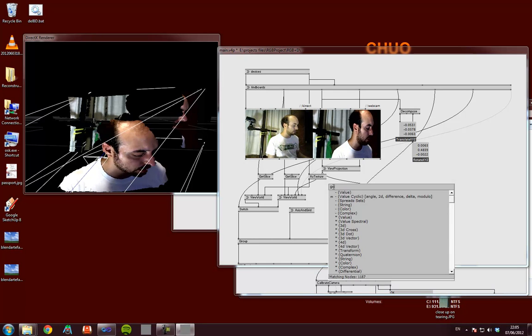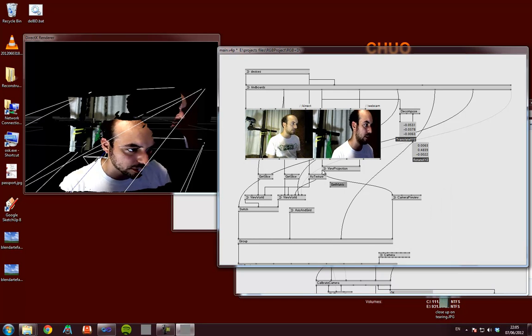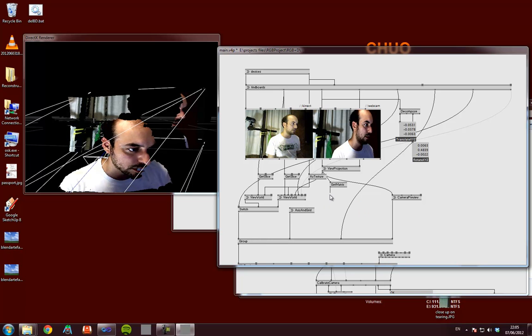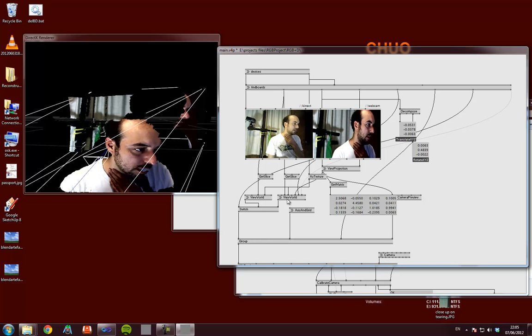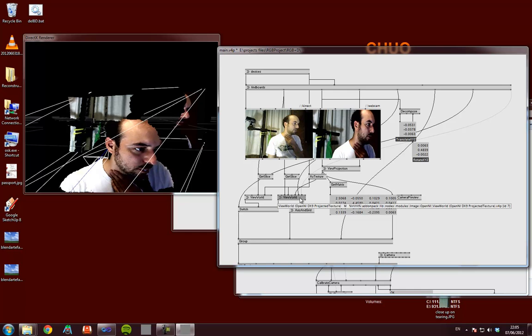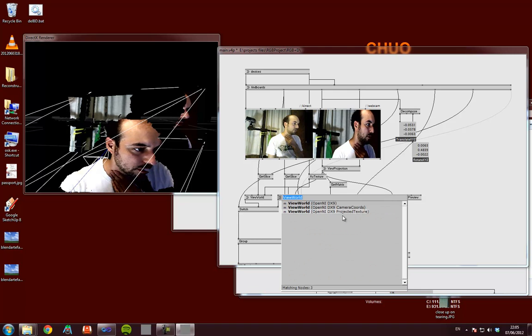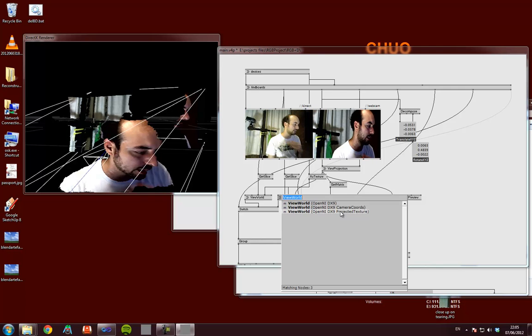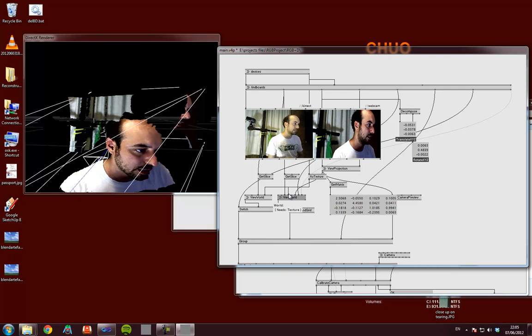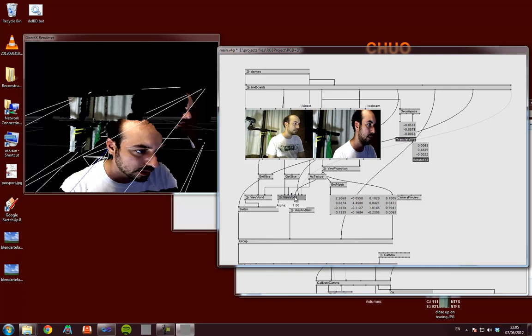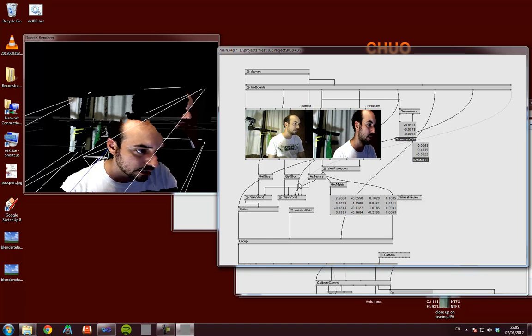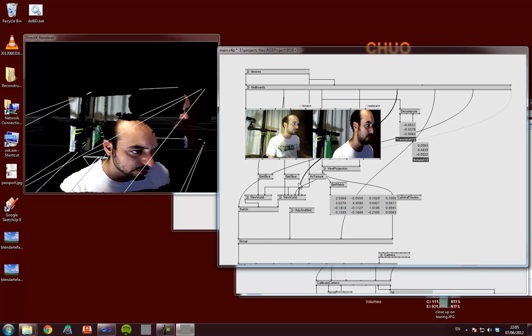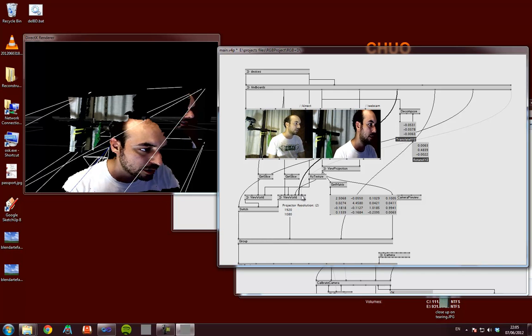Save these numbers, and then it's this view world, the second one which has got this view world OpenNI DX9 projected texture. This takes in the RGB in the world, it takes in the view projection from here, and it takes in the intrinsics which is used for understanding the image. It also takes the resolution of the projector. Inside this world, the projector is the RGB camera.